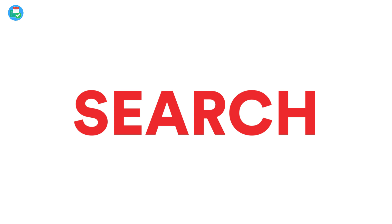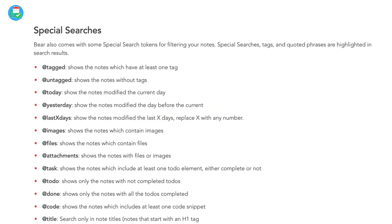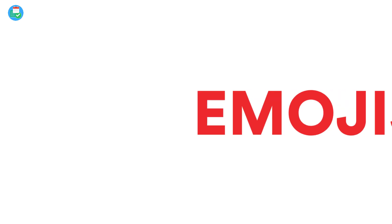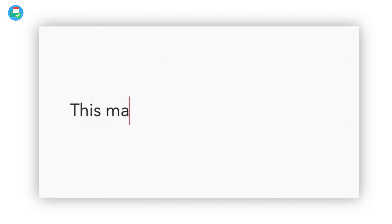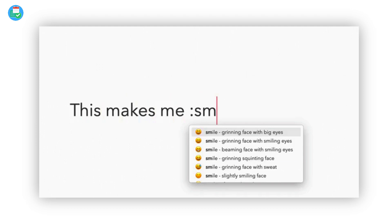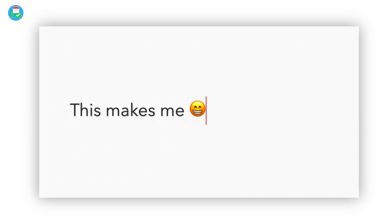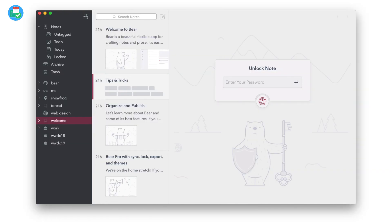There are also more special searches, allowing you to do an array of special search operations — you can include or exclude tags, including or excluding nested tags, and lots more. There's also emoji autocomplete: you can use the colon key to open up an emoji, for example typing 'laugh', 'food', or 'work' and it will automatically add that emoji.